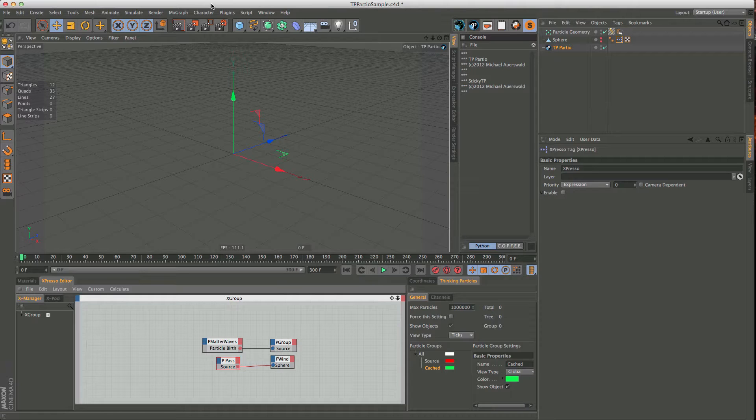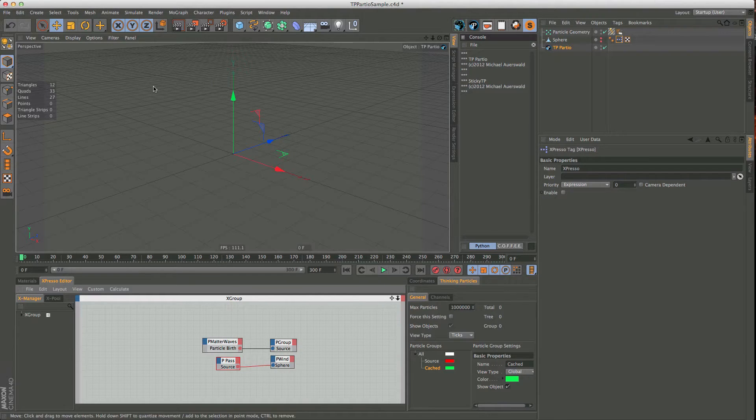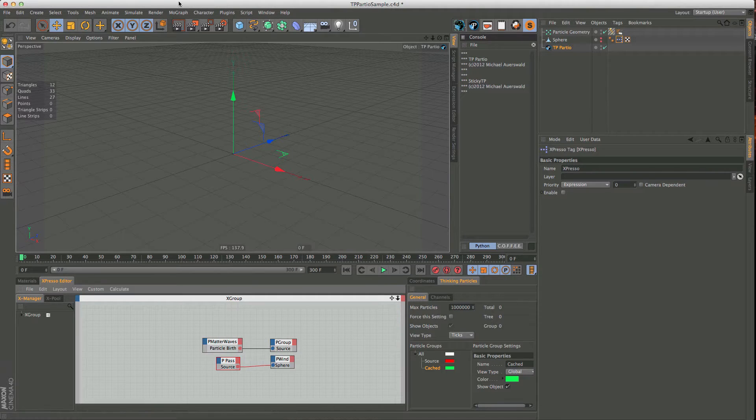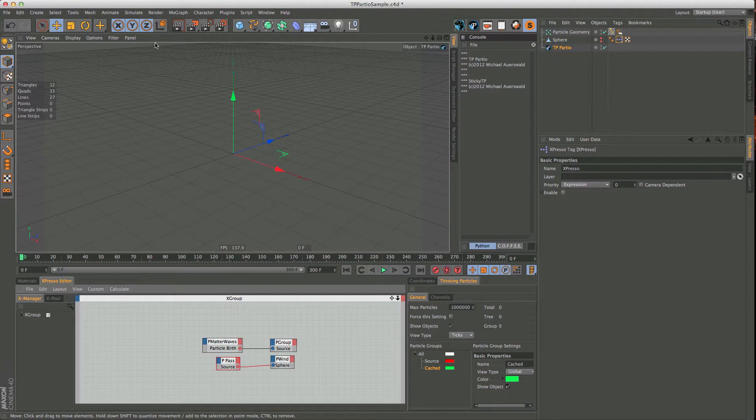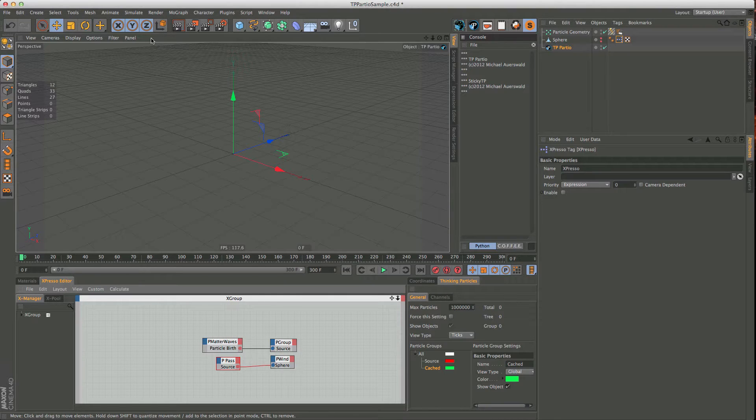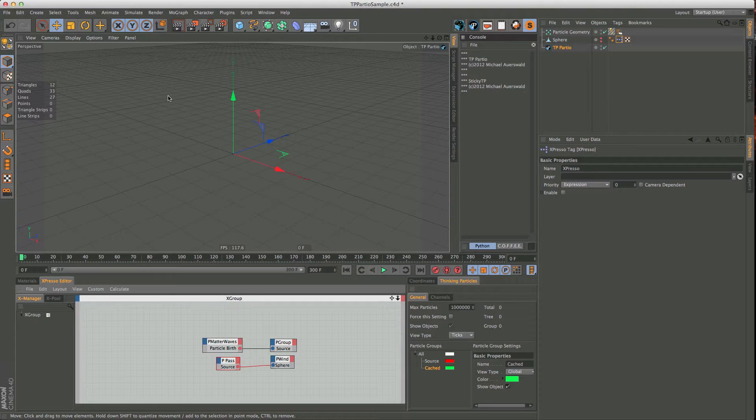It's still in development, so there may be a few bugs here and there, but I still think it's ready to be shown, and I think it has quite a few nice features that a lot of people who have been working with thinking particles have been missing in Cinema so far.